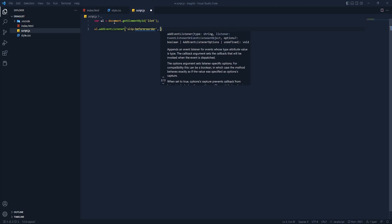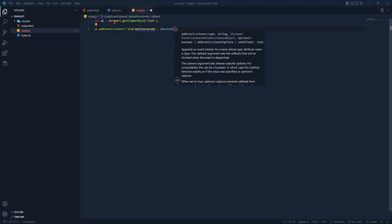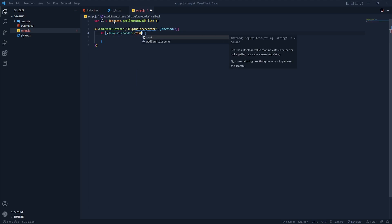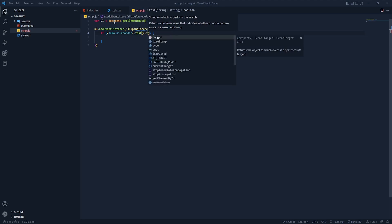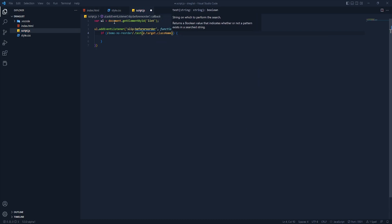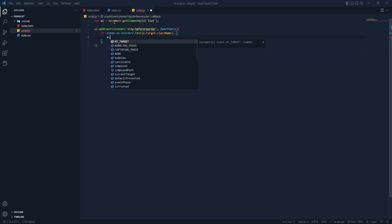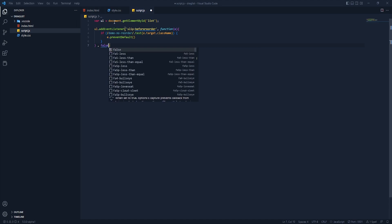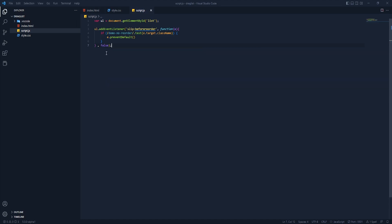When the list is reordered we need to call a function and pass the element. Inside that we need an if statement — let's add the 'no reorder' check. After that we need to add a test function, and inside that we need to pass the element, target, and class name. Inside the if statement we need element.preventDefault, and we need to return false.